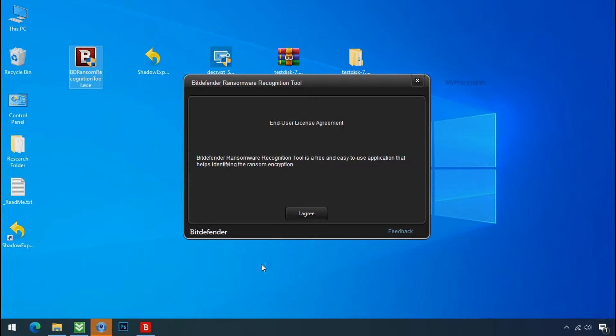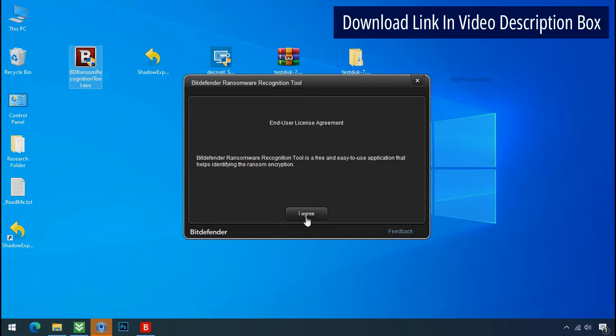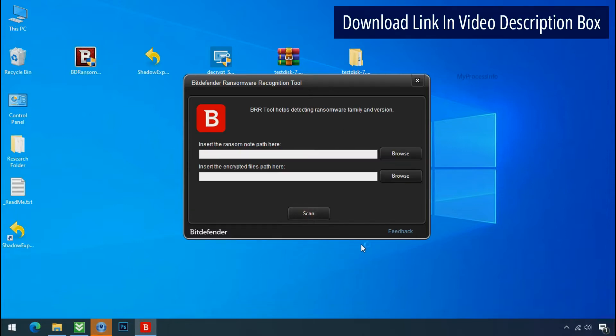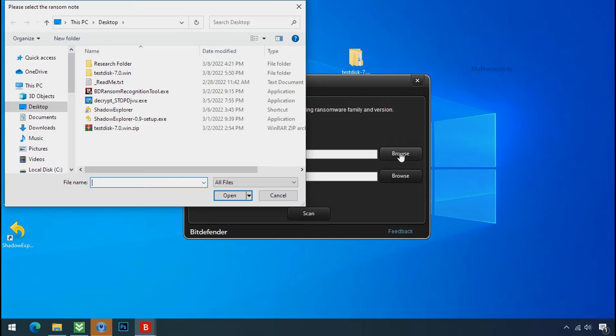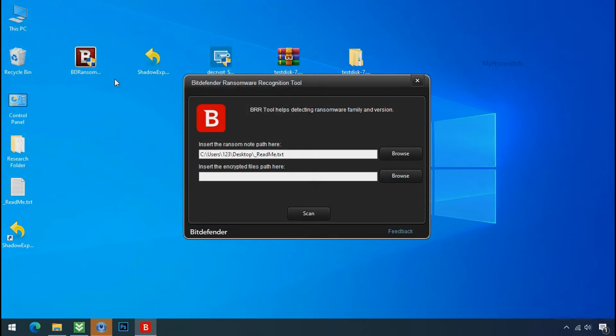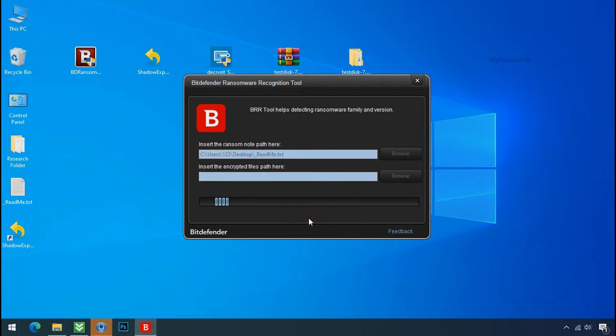Now double click and accept the agreement. Click on browse button and select the ransomware note. Click on scan.